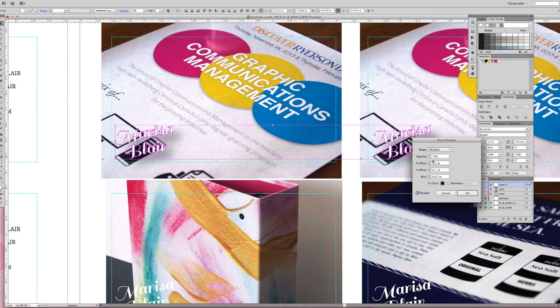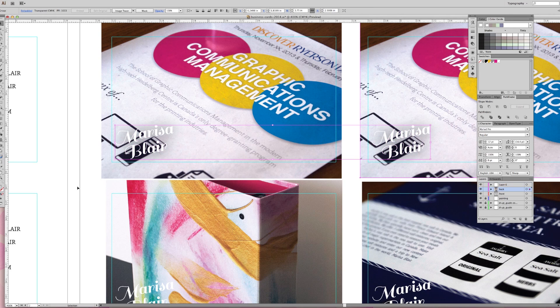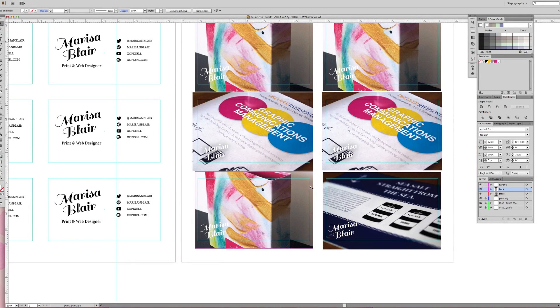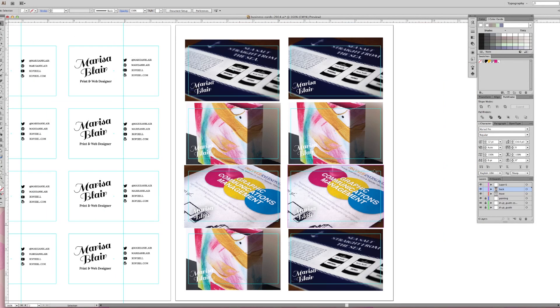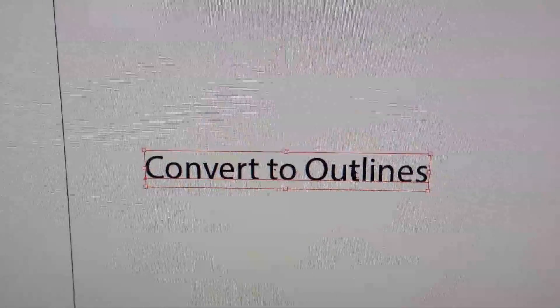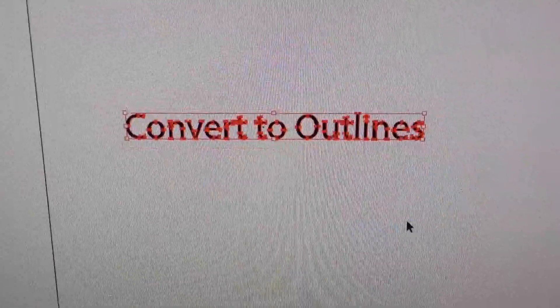Tada! We finished designing our business cards. Now all we need to do is print. Before you print your cards, make sure to convert all your text to outlines for nice crisp text when printing.